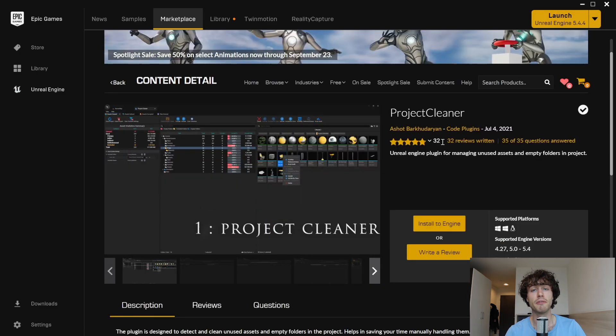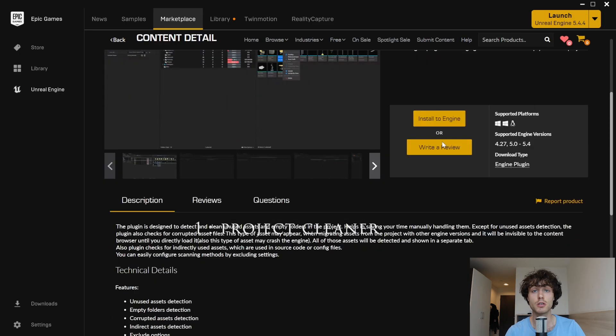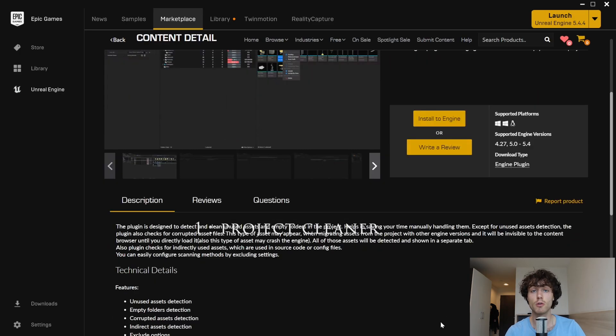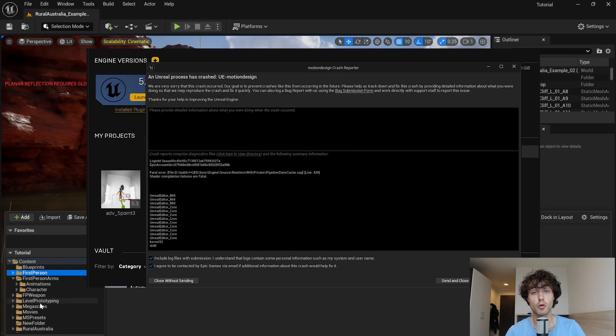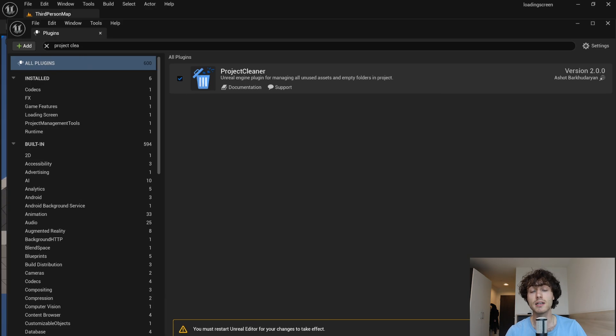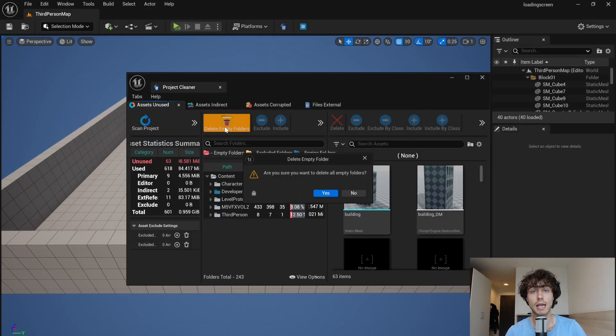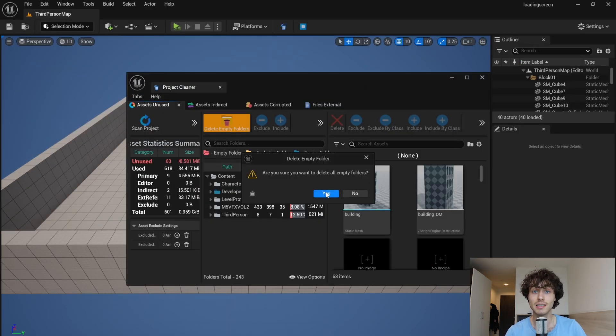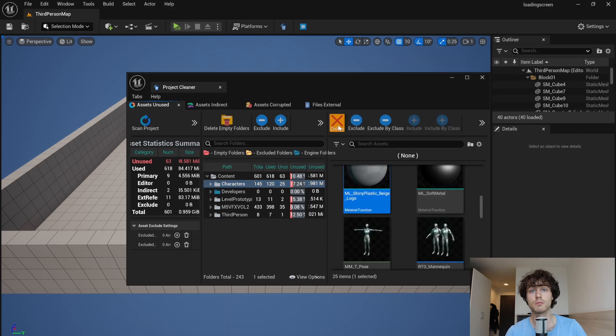Project Cleaner can be very handy for clearing out those unused folders and files which can slow down your Unreal Engine project. Simply enable the plugin and then click on the bin icon. You can now locate and delete files and folders.